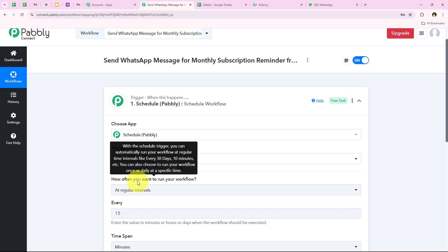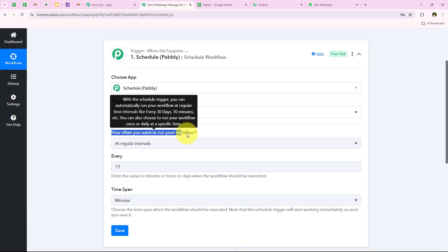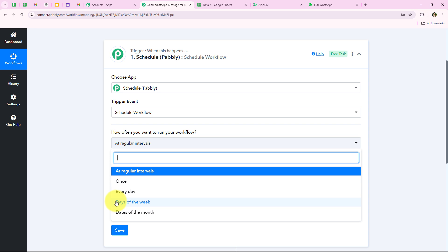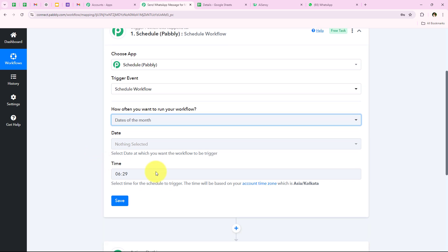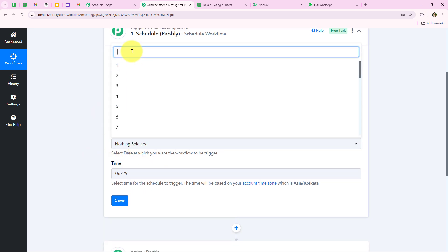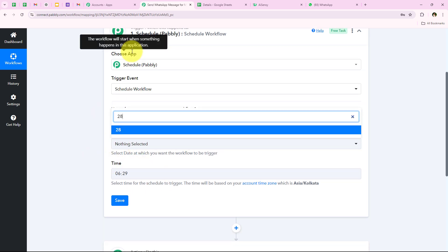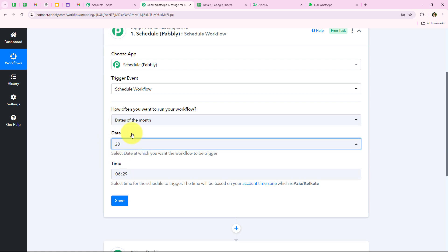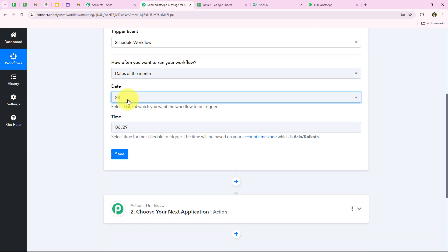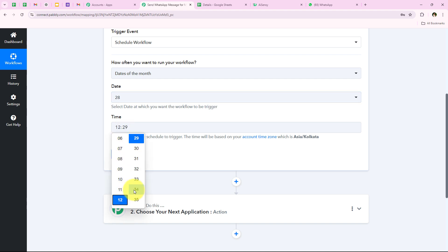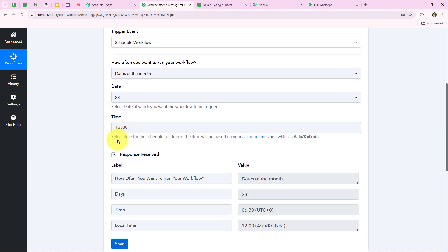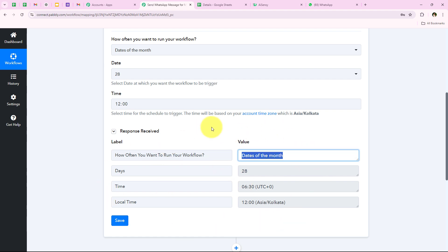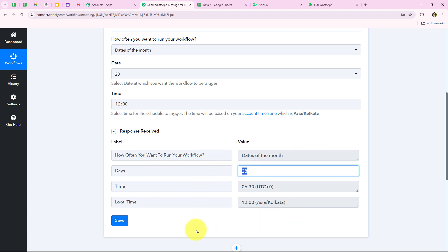For the trigger event we are going to select Schedule, and it is asking how often to run the workflow. I want to run this workflow each month at the end of the month, so I have selected Dates of the Month. It is asking for the date — I want to run this workflow on the 28th of each month. For the time I am going to keep it as 12. After selecting the date and time we are going to click on Save, and we have successfully scheduled this workflow for the 28th of each month.